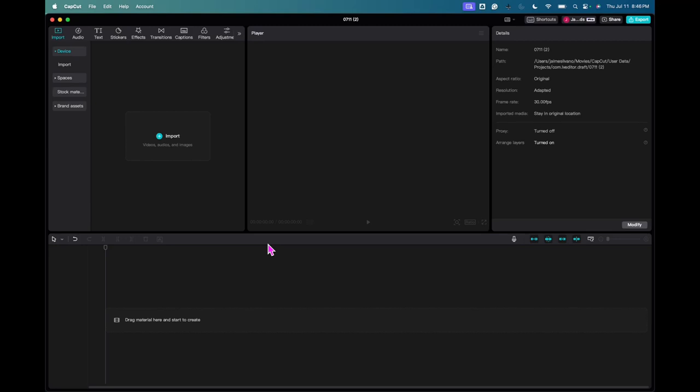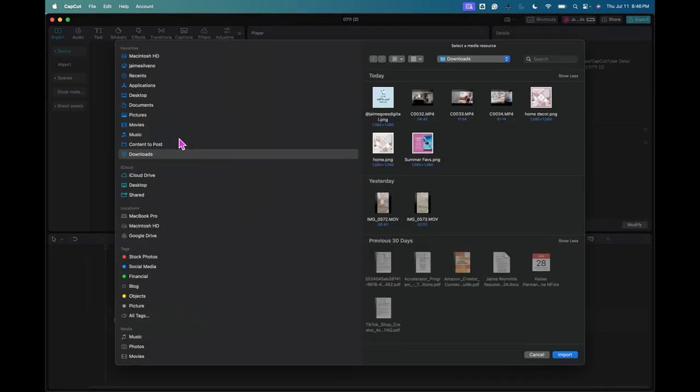This is how I edit my videos for uploading to my Amazon storefront. What I'm using right here is CapCut, and I'm going to click on Import and go find my file.